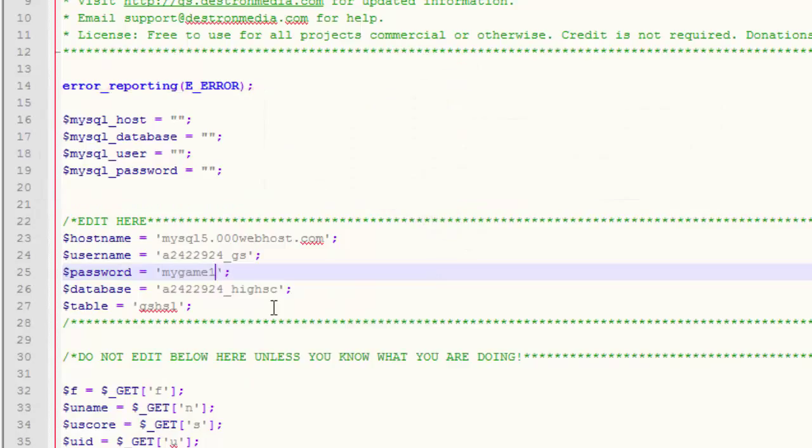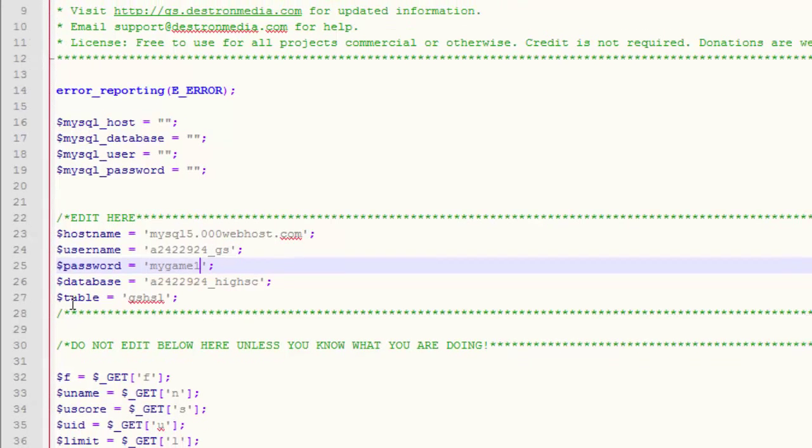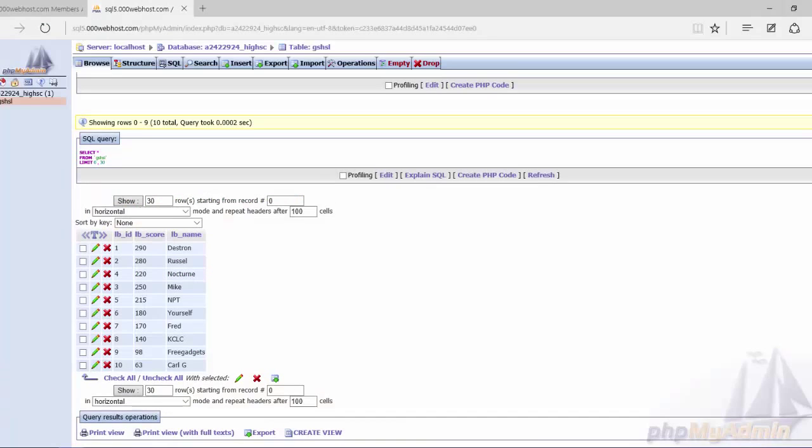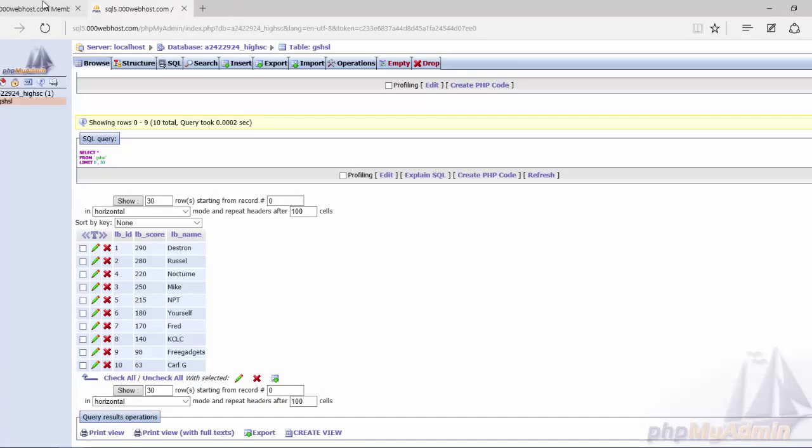Now one note on the password and the username. On most web hosts, especially paid web hosts, that information is going to be the same thing that you use to log into your cPanel. You won't have an individual password and username for individual databases unless you specifically create them.